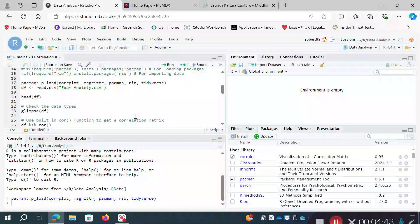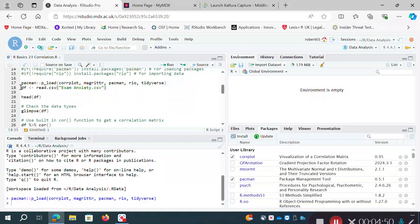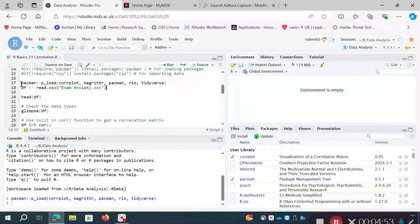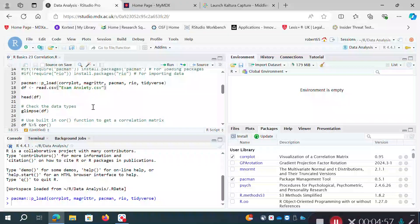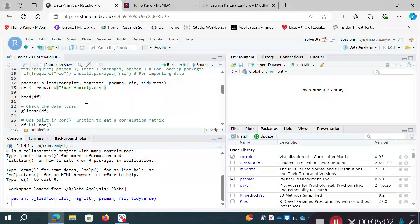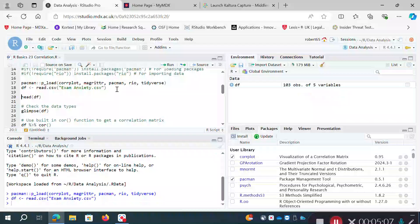Now I'm going to import that dataset. I'm saving it as an object df — for data frame — using the read.csv command: df <- read.csv('examanxiety.csv'), with the filename in double quotes as a string.